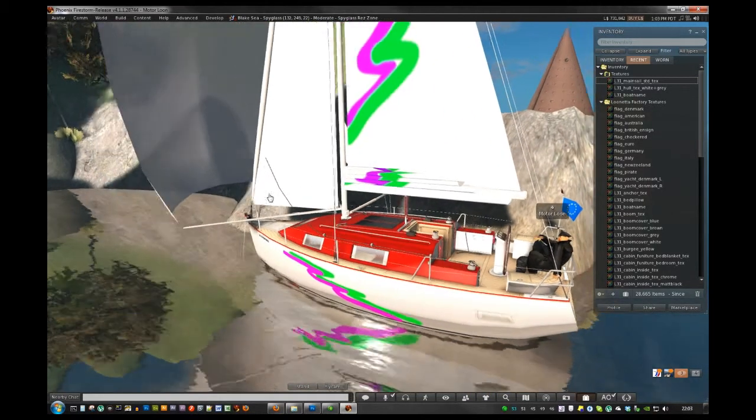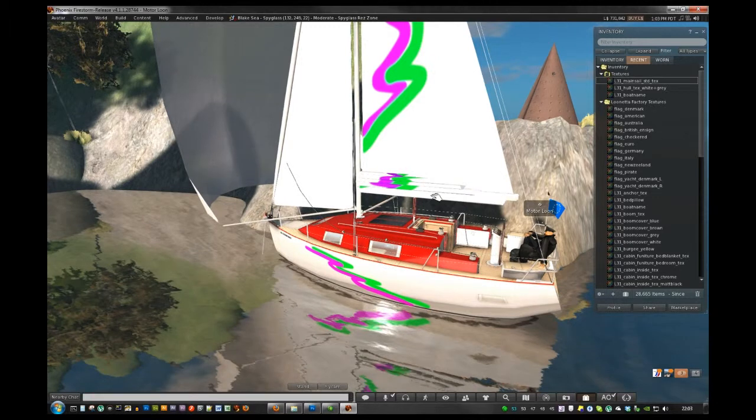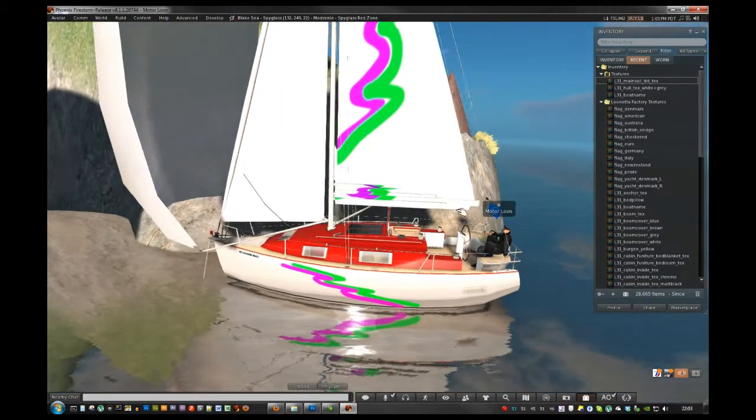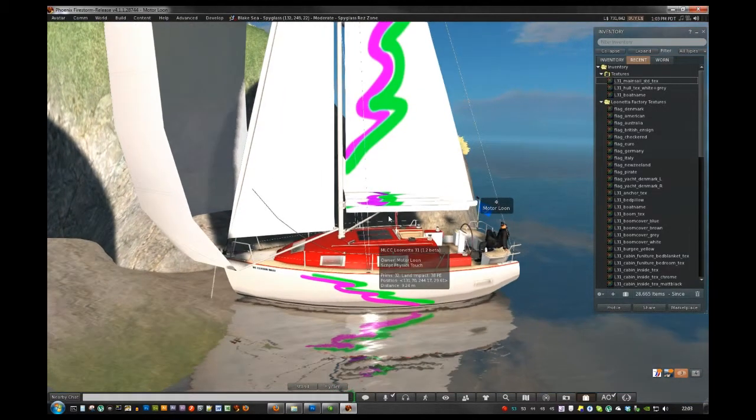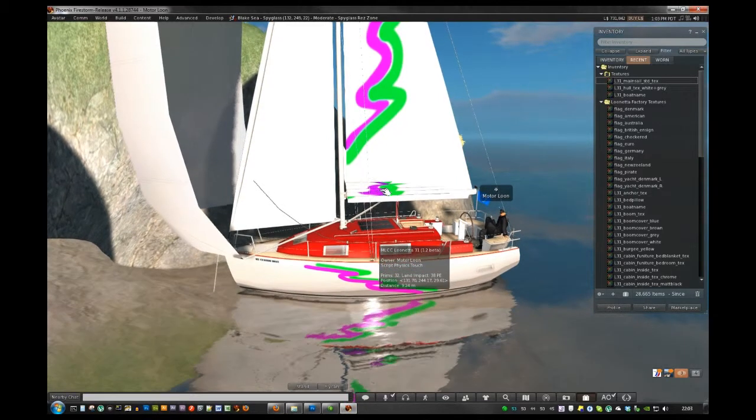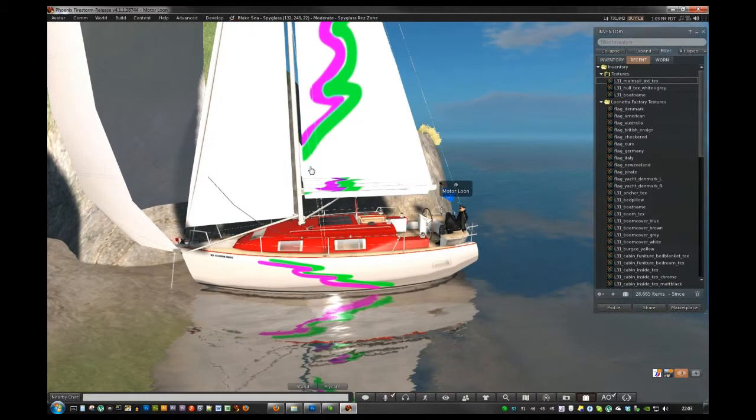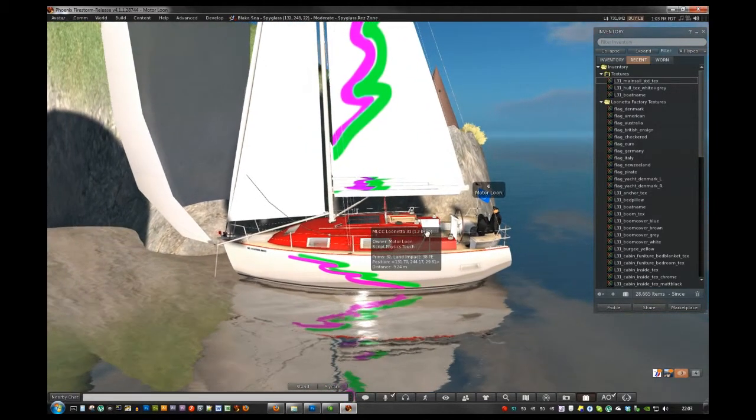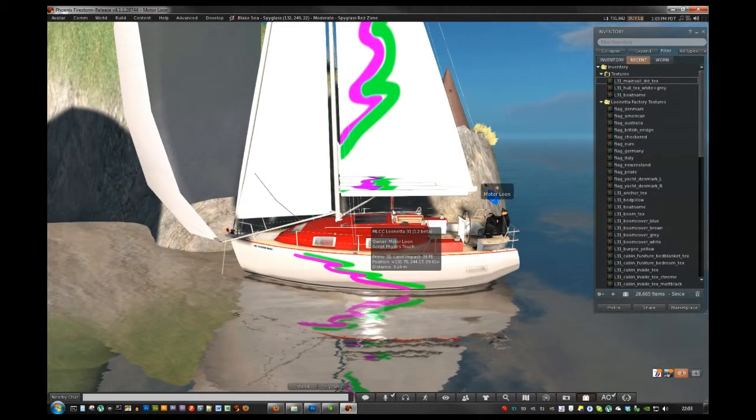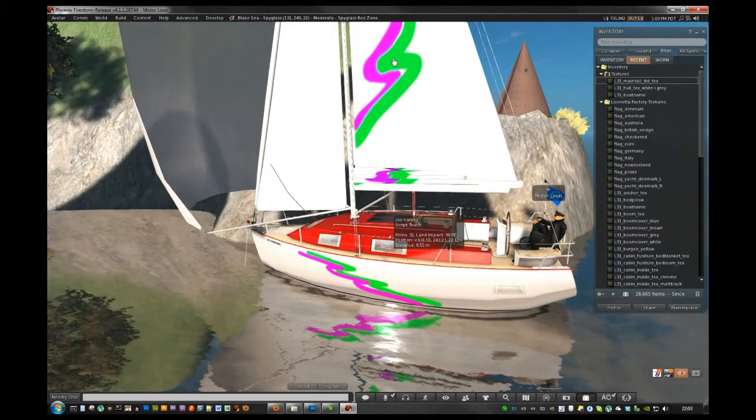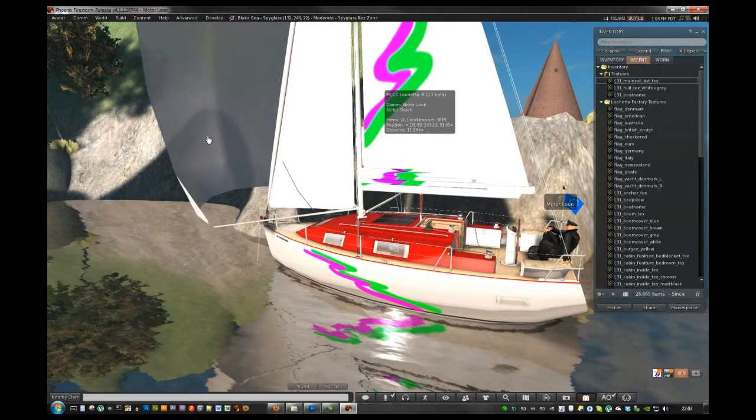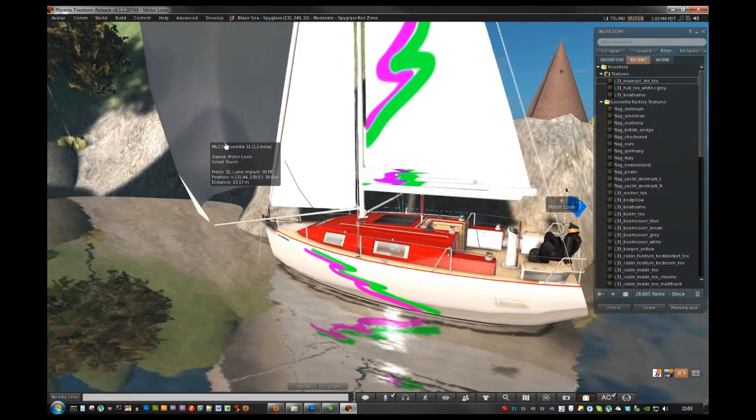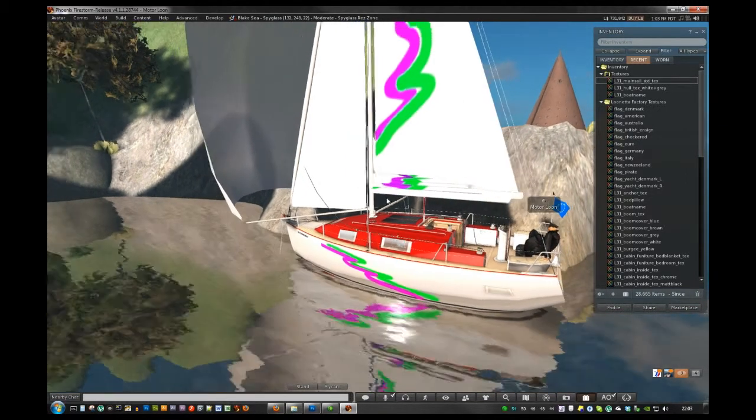So how do we get the sails back down? Well, if you pick up the boat and res it out again, it'll fix it all and the sails will go away. Or you can actually just start sailing it. Once you raise the sails and raise the spinnaker and take both of them down again, everything will be back to normal as well.